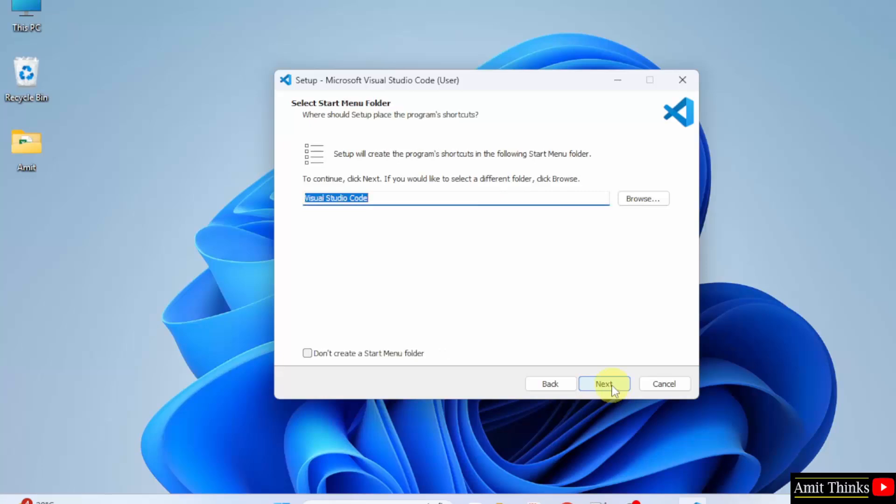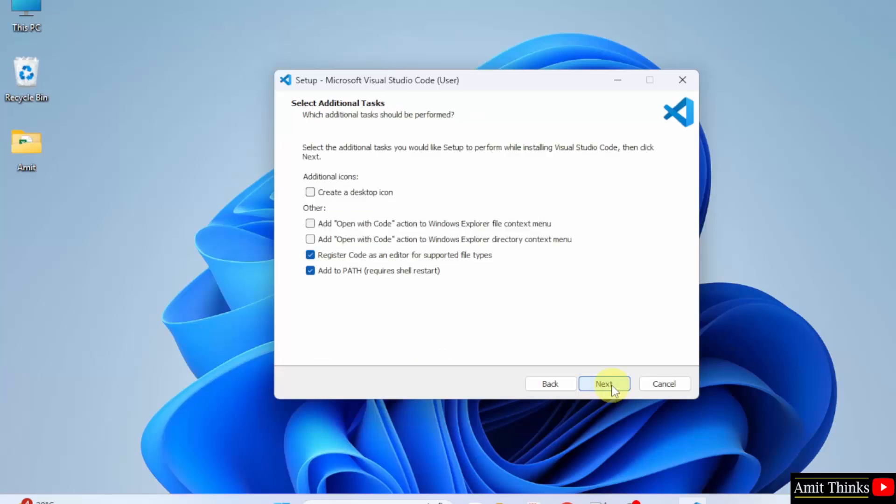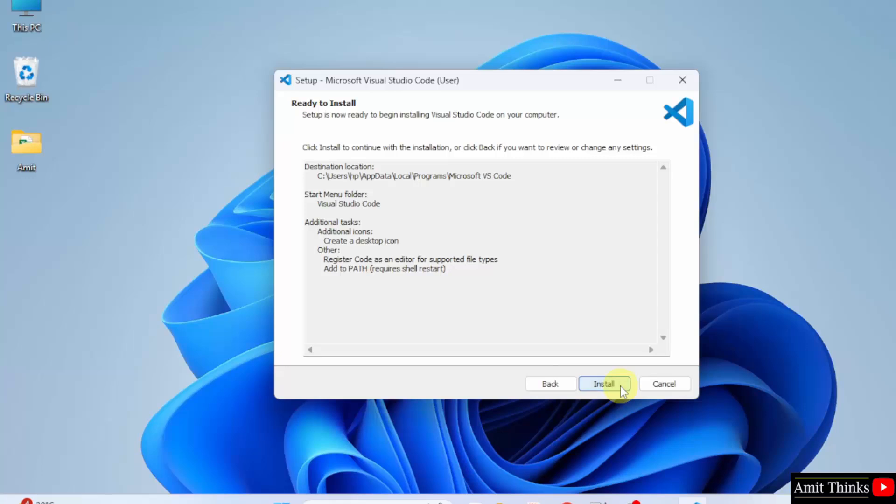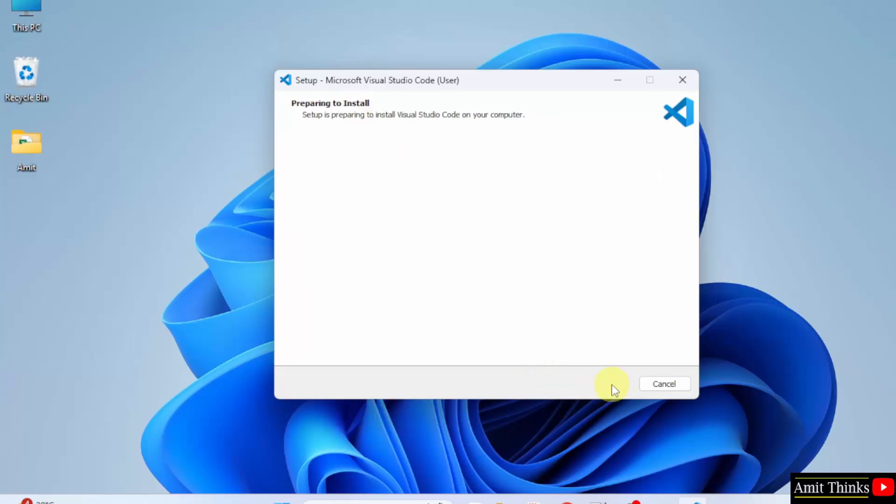Click Next here. From here you can create a desktop icon. So, I will create it and click Next. This is the summary. Click Install.